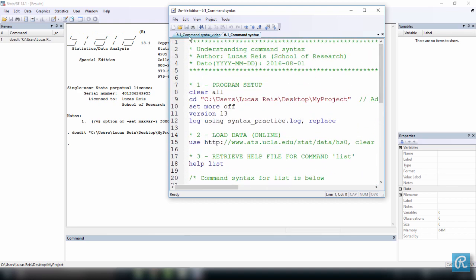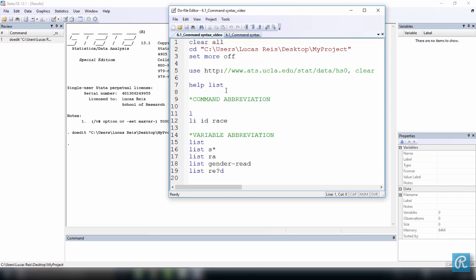For now, let's stick to this simple command syntax. So the first thing I'm going to do is execute these lines to clear Stata's memory, change my working directory, and set the command more off.